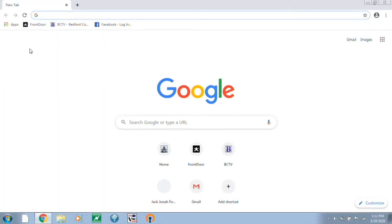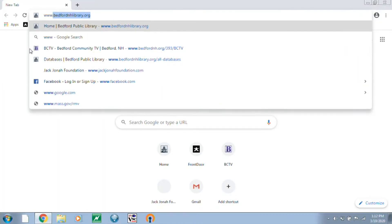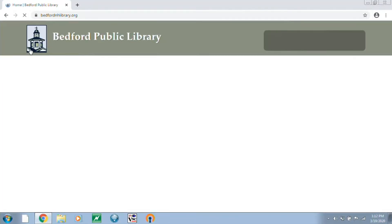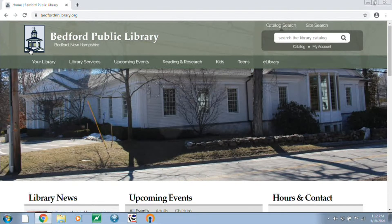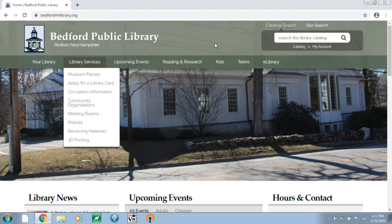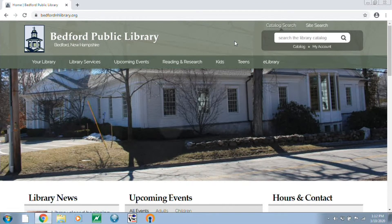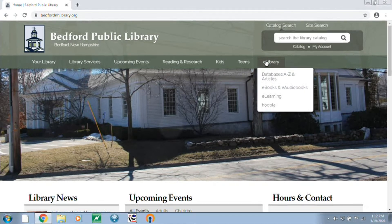So let's go ahead and dive in. Karla, take it away. We're going to start by going to the library website, which is bedfordnhlibrary.org, and then we're going to navigate over to the e-library tab on the right side of the screen and click on Databases A to Z.